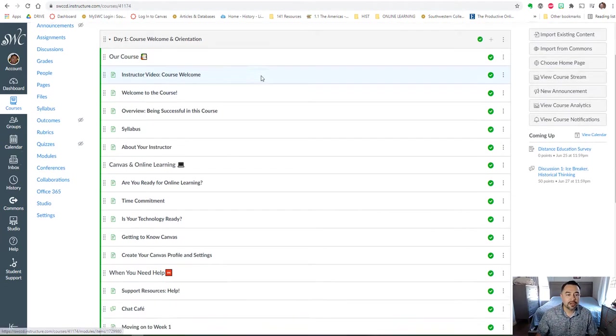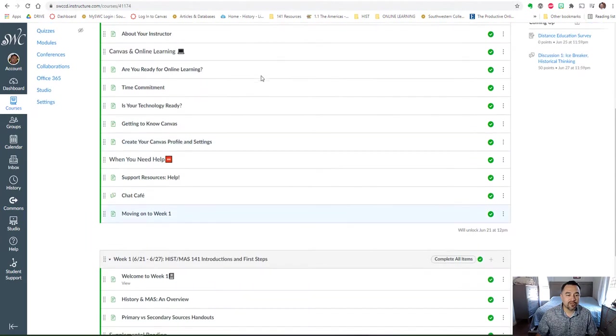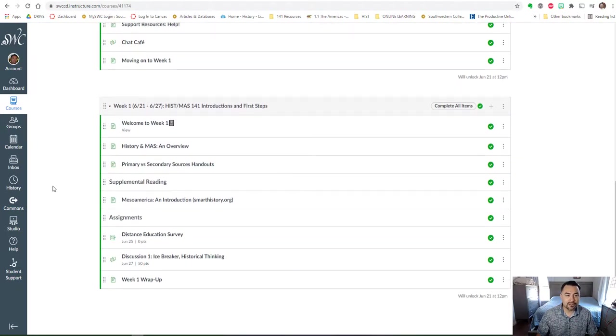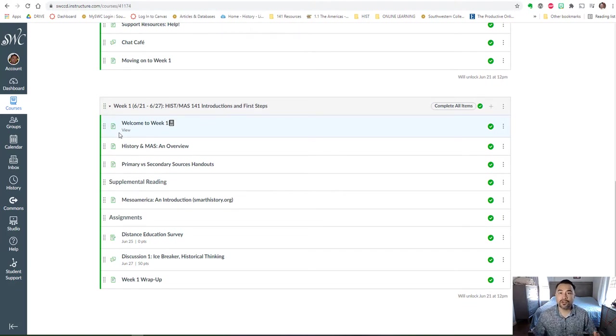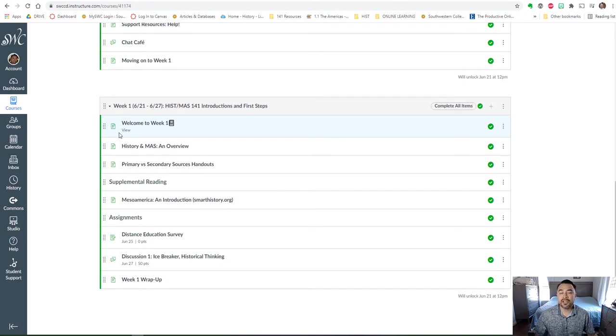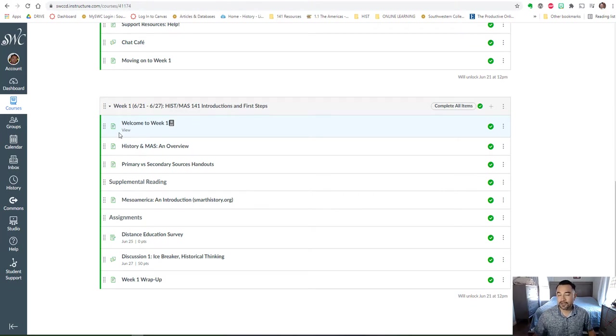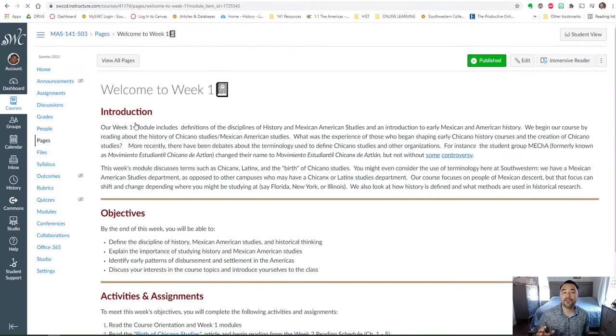So we'll go ahead and move on to the week one module. I'm not going to open the course welcome—I think that's pretty self-explanatory and all the information presented there is pretty clear. If there's any questions please let me know, but I do want to take a closer look at week one.